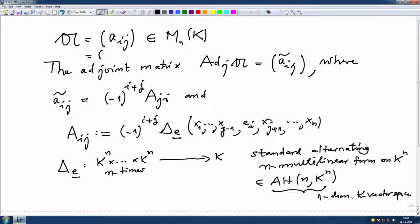So x_1 to x_n are the column vectors of A. You take the standard determinant function, and at the j-th position you put the standard e_i vector and evaluate the standard determinant function there. This value is some scalar, and last time I showed you why this minus one to the power i plus j occurs.